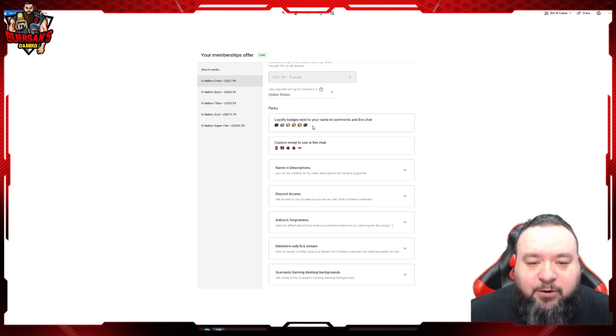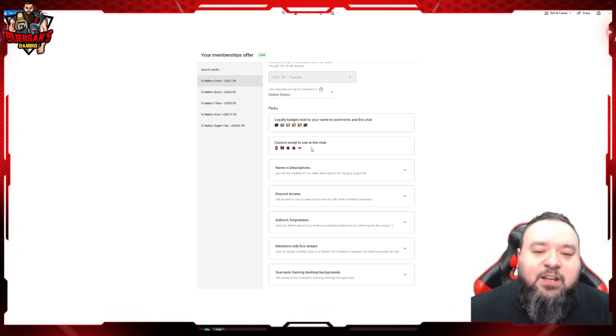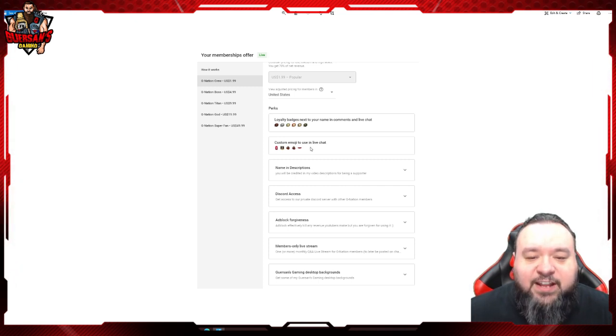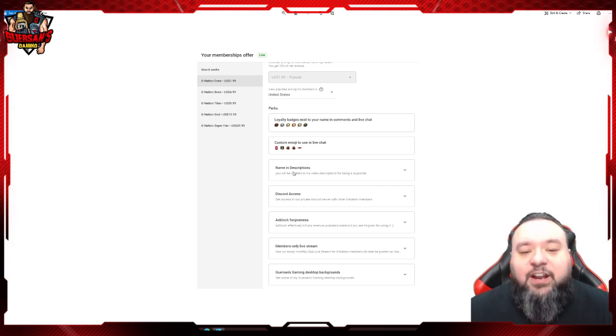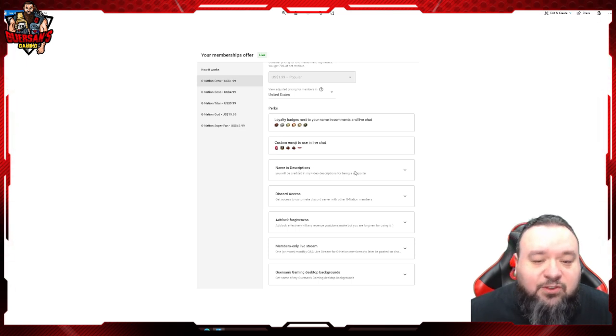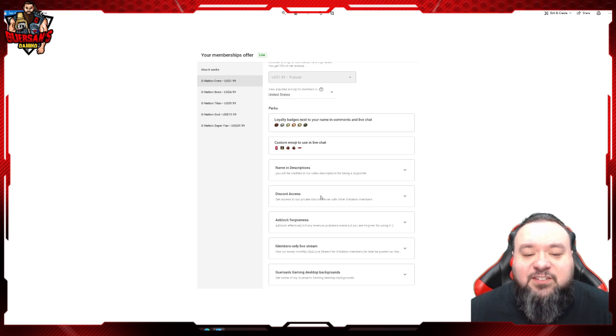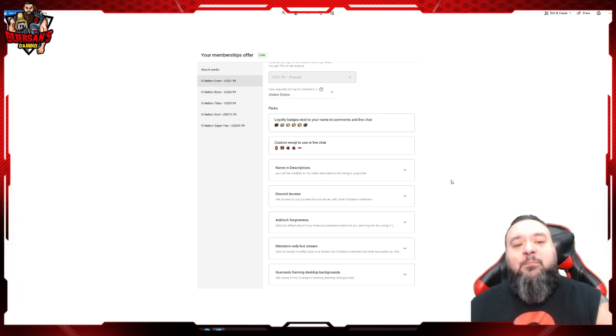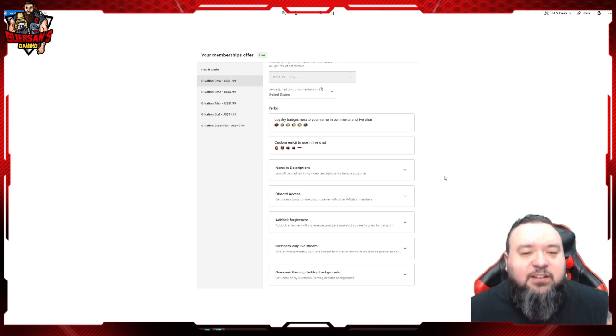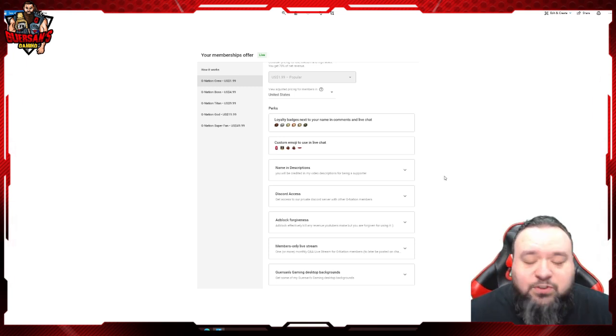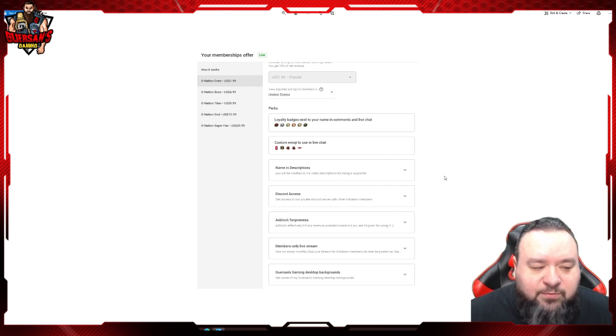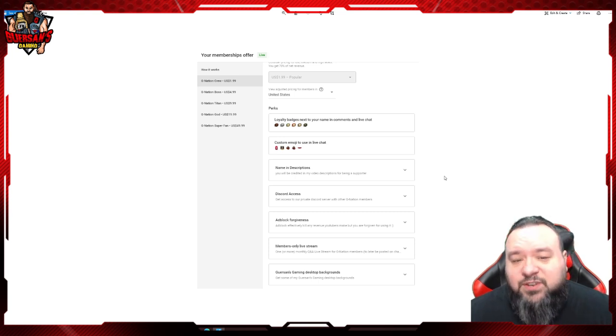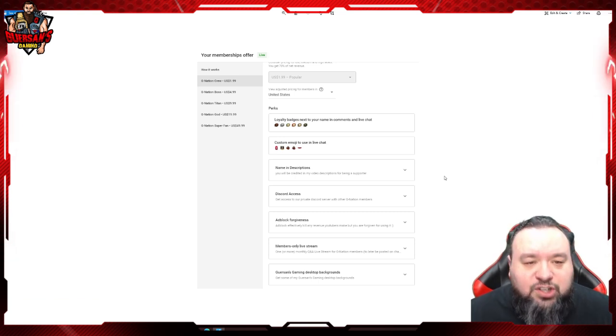You're also going to have custom emojis that you'll be able to use in the live chat that others won't. You're going to have your name in the description of every single video that I post. You're going to have Discord access. Now if you remember, about probably two months back or so, I deleted my public Discord. It was just hell to run - people would not respect rules, there was way too much drama, and honestly I can't afford to be there 24/7 doing moderating, so I deleted the server.